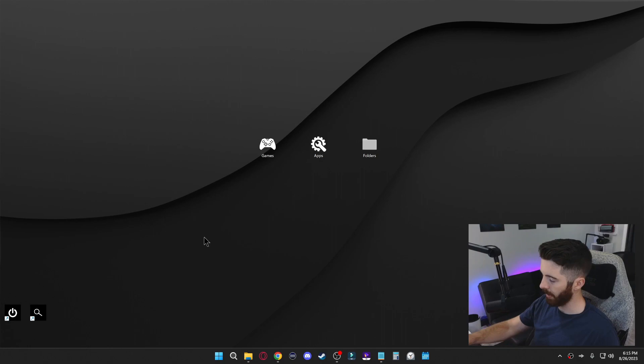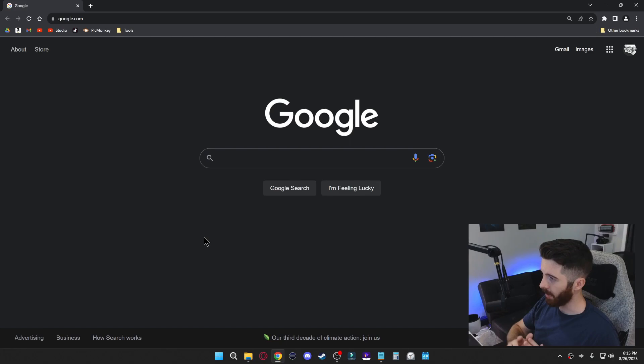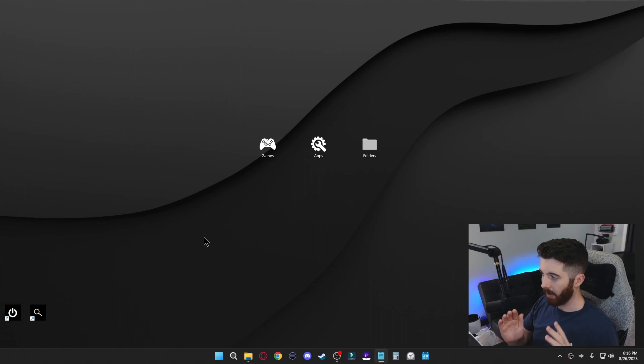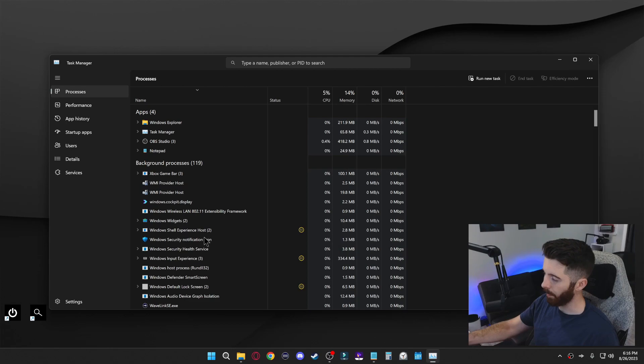If you want to close out of something instead of just minimizing, you can press Alt F4 and it'll instantly close the app for you. Another quick and super useful one is if you press Ctrl Shift Escape, it'll instantly open up the task manager and that's just a way quicker way of getting there.